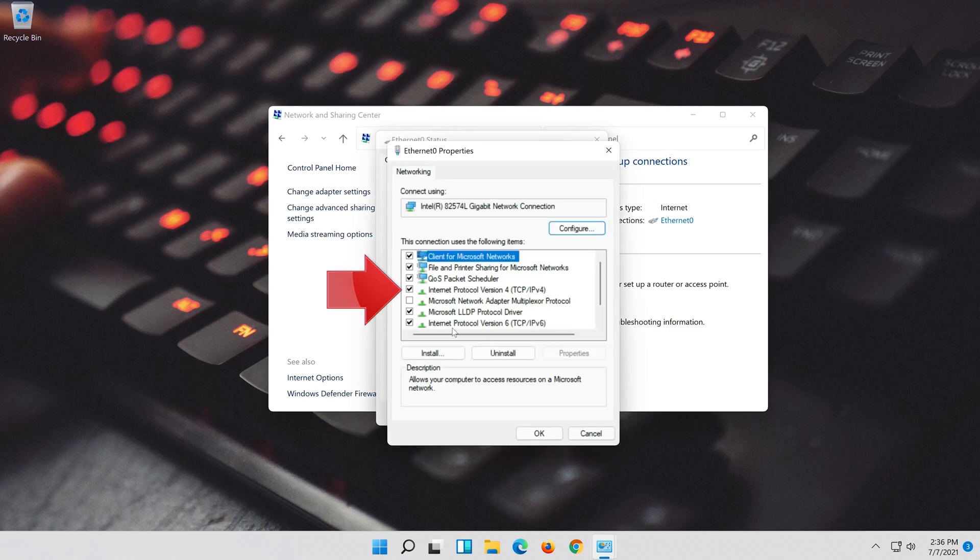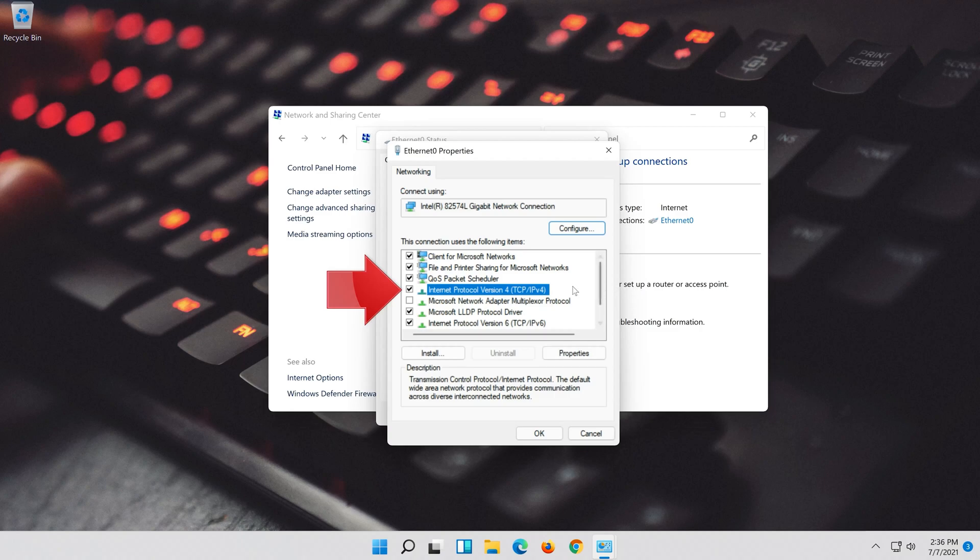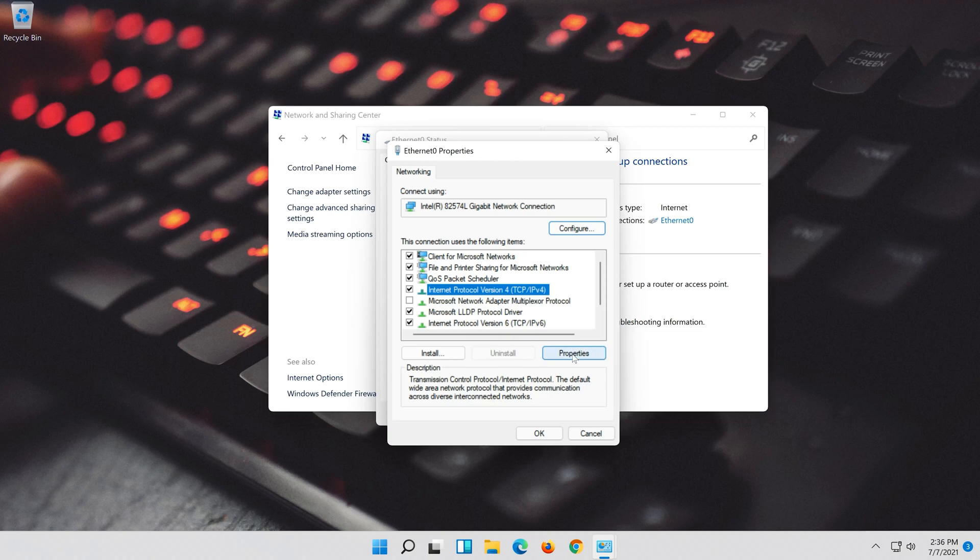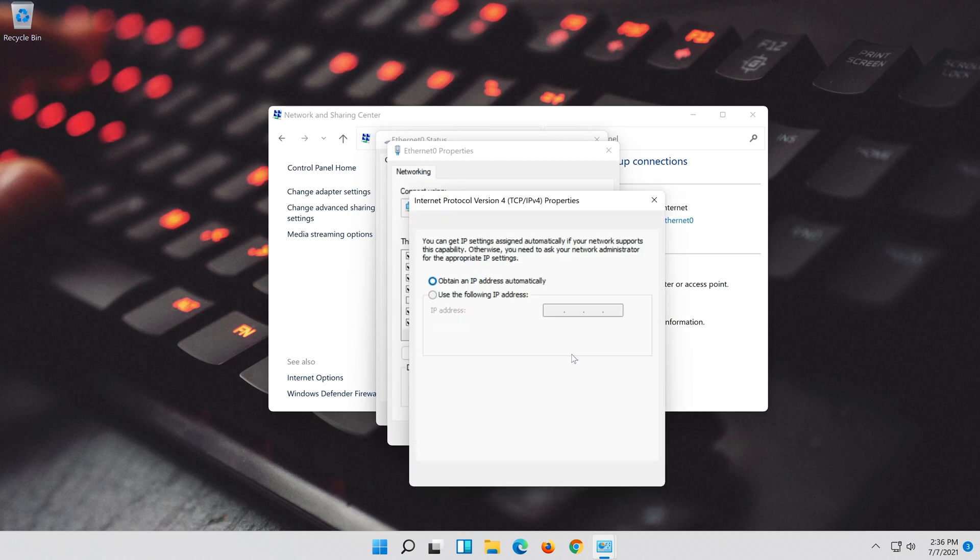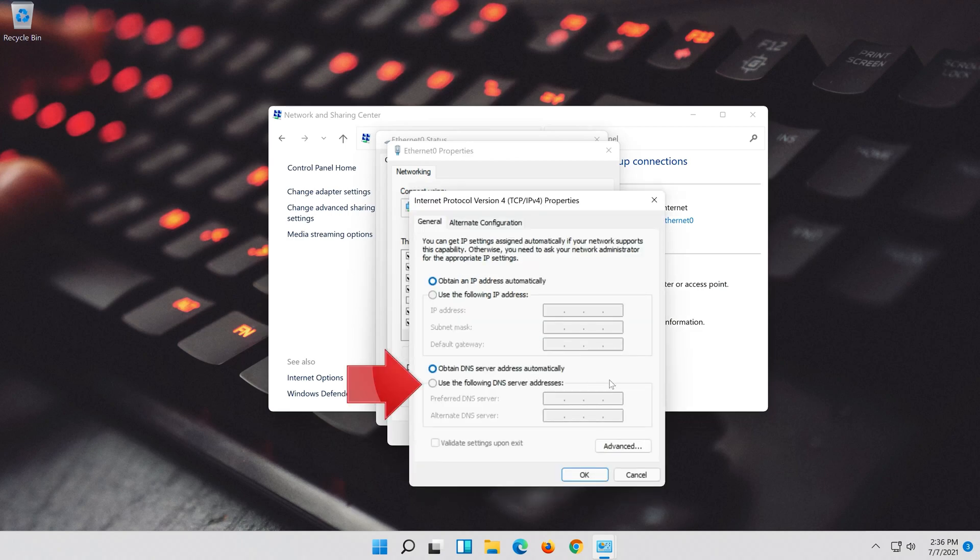Select Internet Protocol 4. Click on Properties. Select Use the following DNS server addresses.